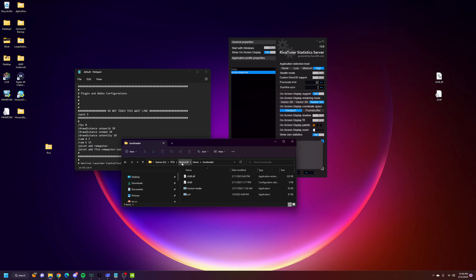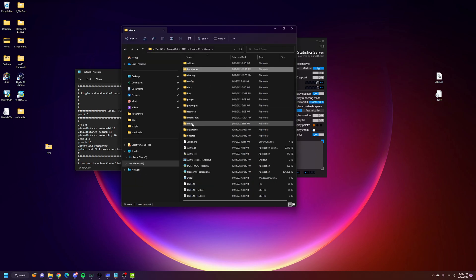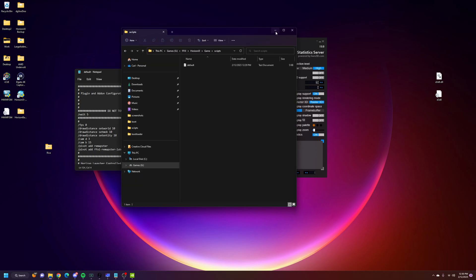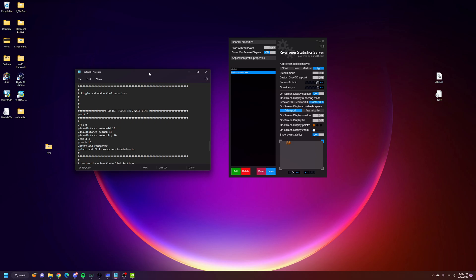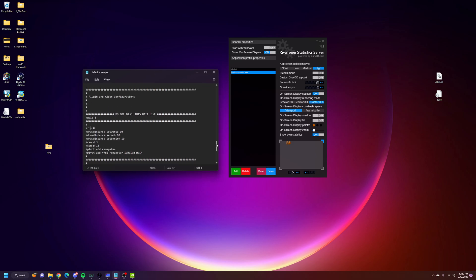You go to Final Fantasy XI, Horizon XI, Game, Scripts, and then you launch this default script. Once you go into this default script, you scroll down almost to the bottom here. You go to Plugin and Add-on Configurations. I use Wait 5 just because it takes a little bit for the game to launch.